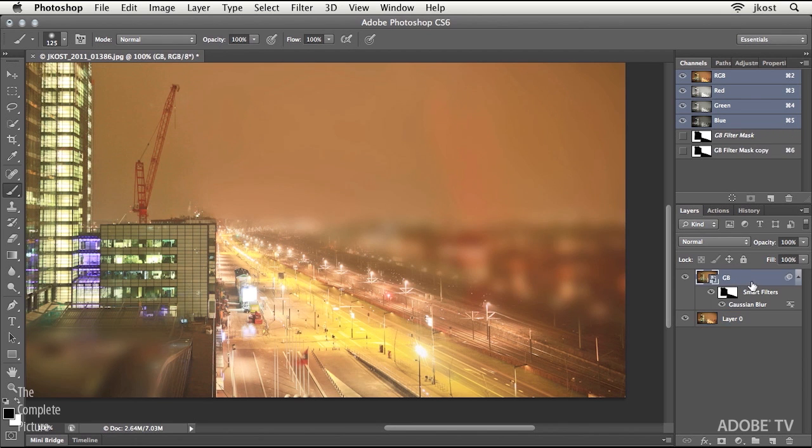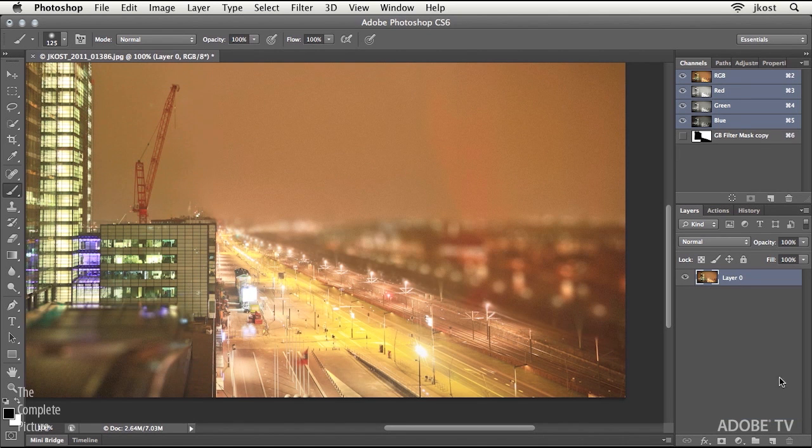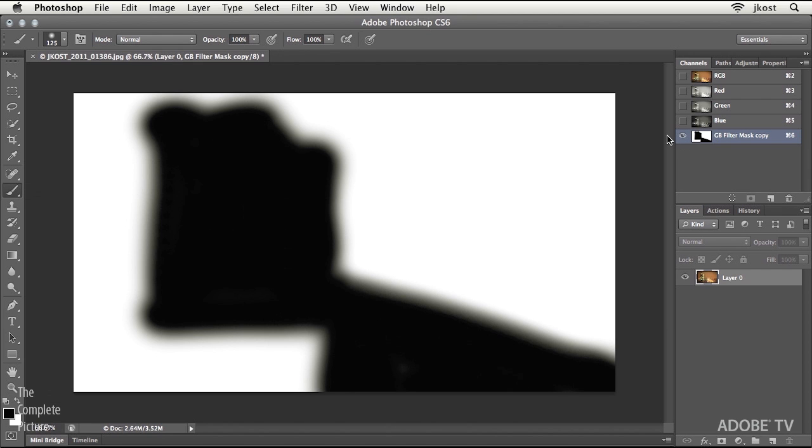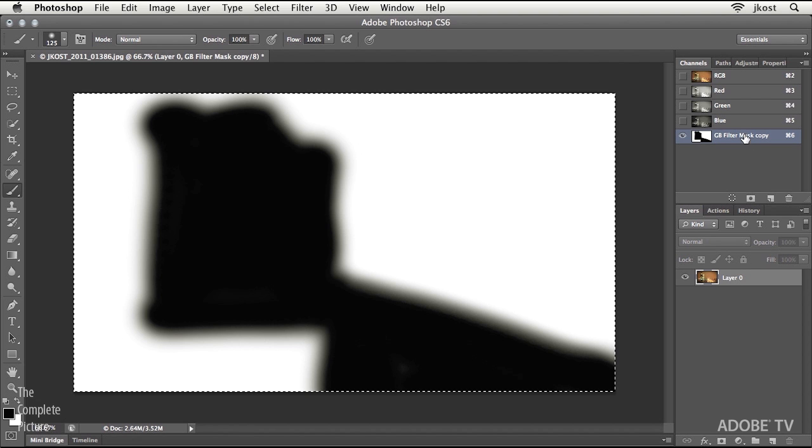So what I'm going to do is I'm just going to throw away that layer that we used to make the mask, or the alpha channel. Now, I need to save this out as its own file, so that's why I clicked on it in the Channels panel. I'll do a quick Select All, Command-A...